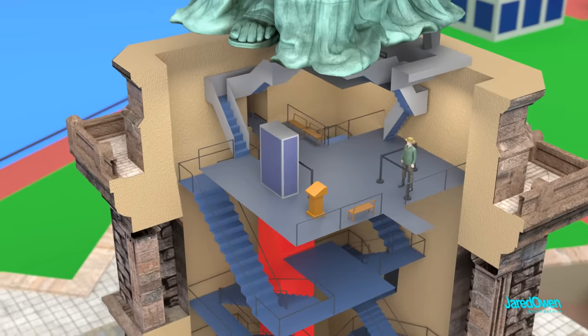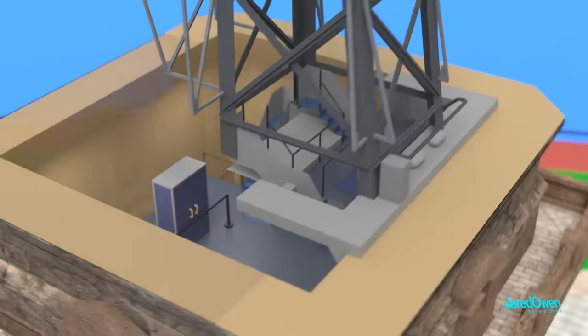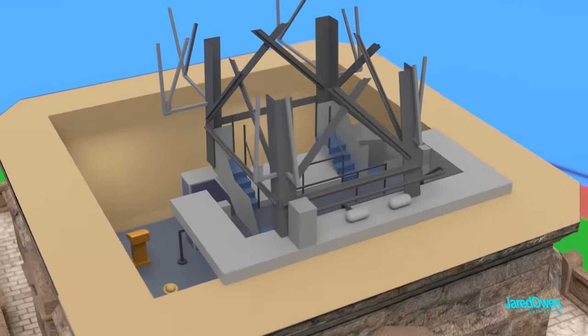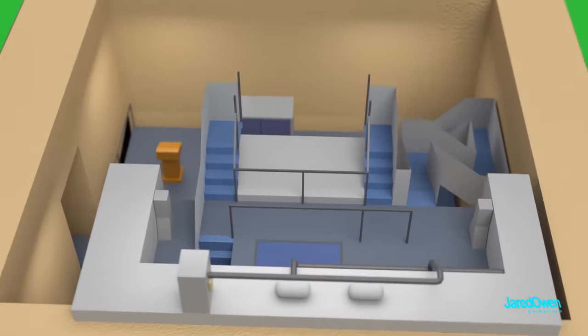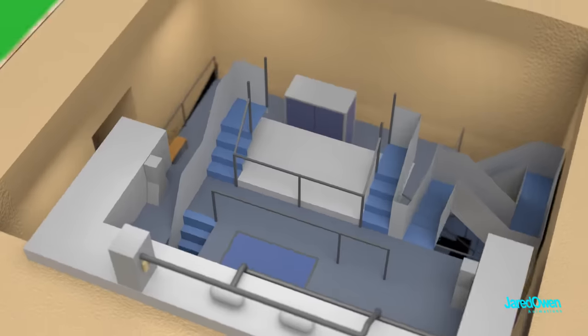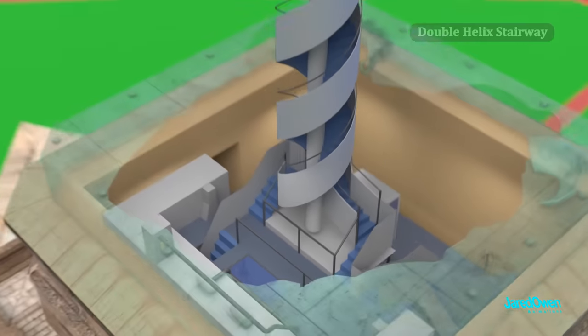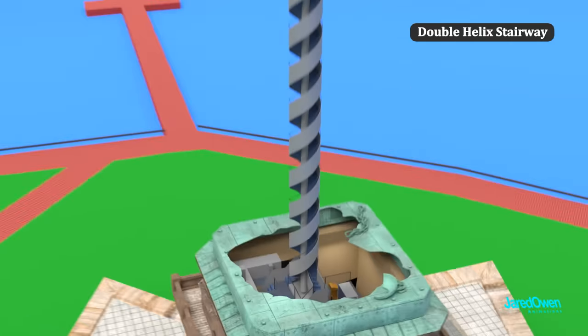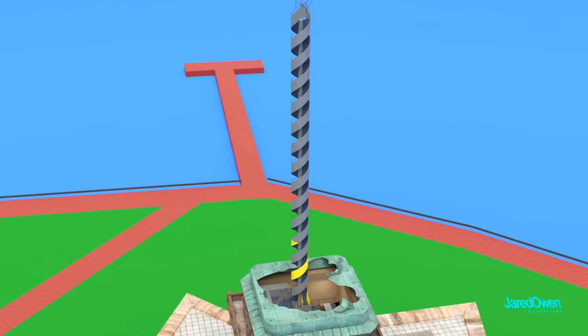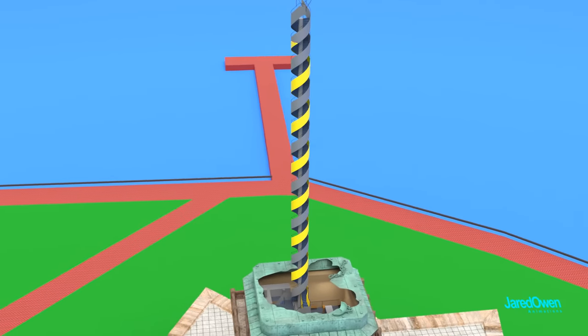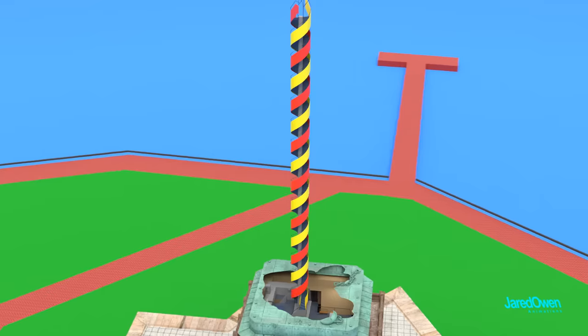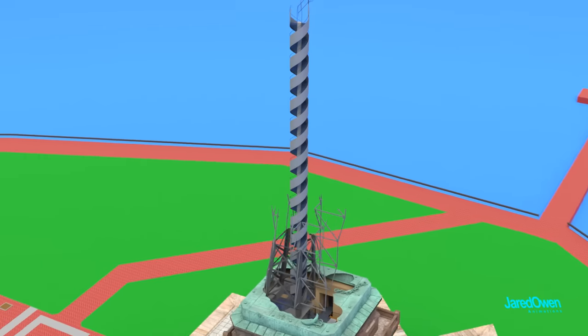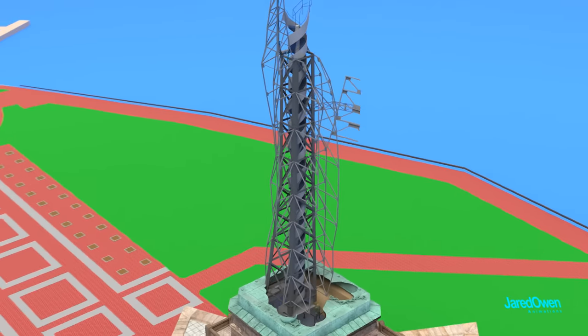If you have a ticket to go up to the crown, then head up to level 7P. This is where you start your climb up to the top of the statue. This is called the double helix stairway. One way up, and the other way to come back down. These stairs fit right in the middle of the support structure.